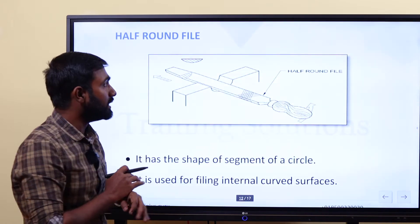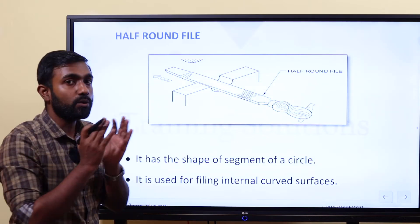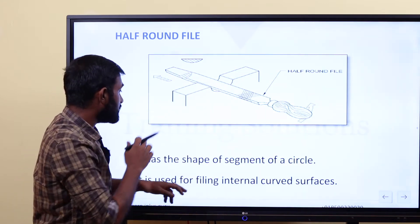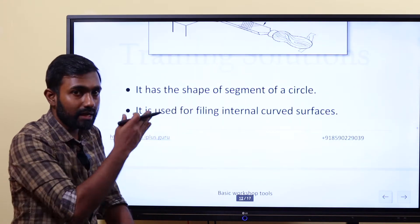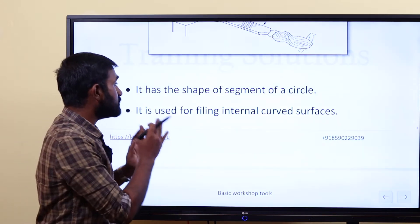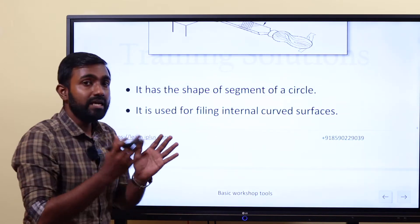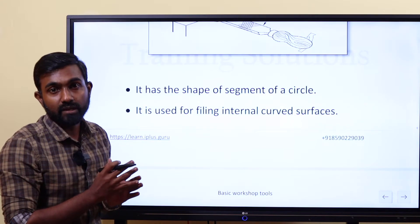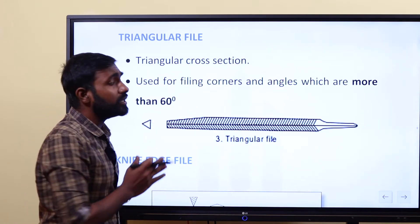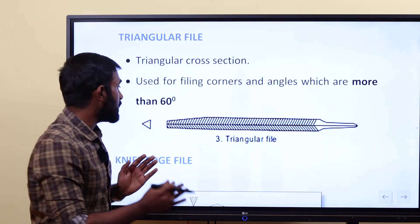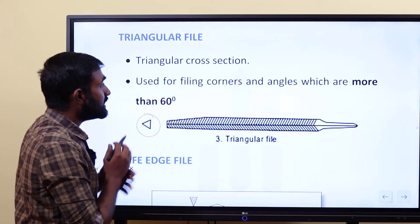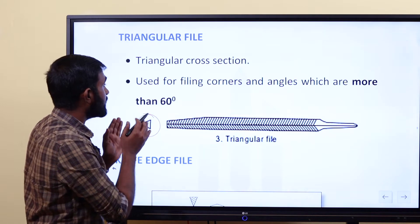Next is half round file. We have to use it for circular surfaces — to finish, shape them — and we have to use half round files. The other category is triangular files. Triangular files have a triangular cross section.